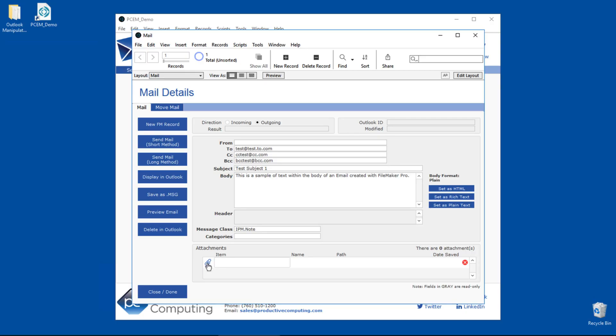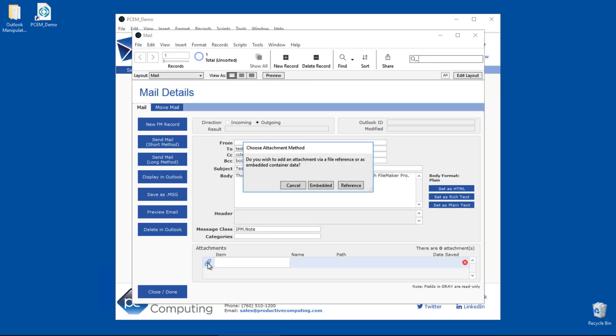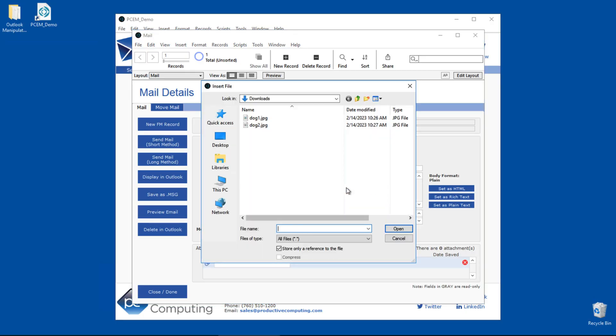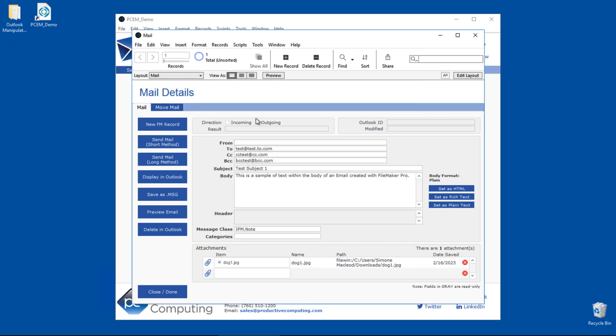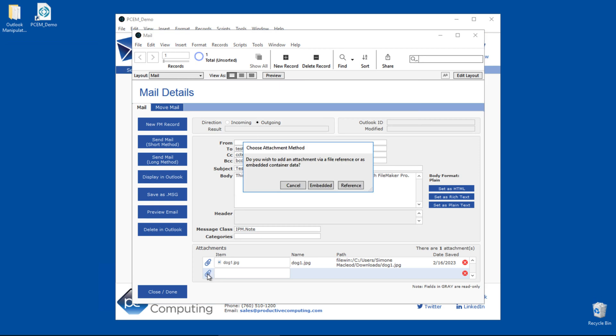When sending an email with attachments, you can send more than one file. There are two options available: you can add it as a file reference or as an embedded container field.